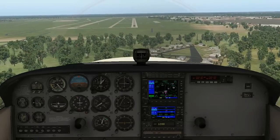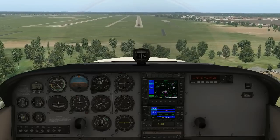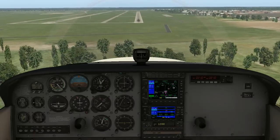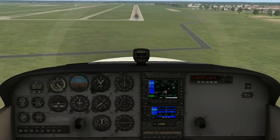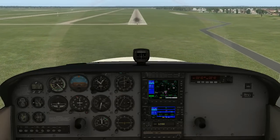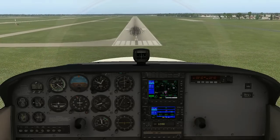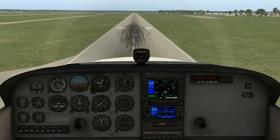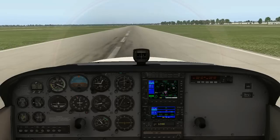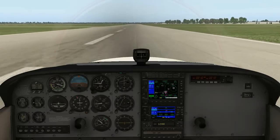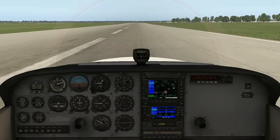We're at 1,000 feet. I'm going to disengage the autopilot. And there we have it — a landing using the Garmin 530.